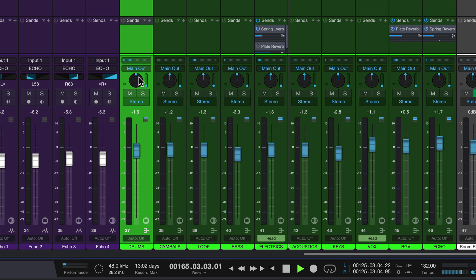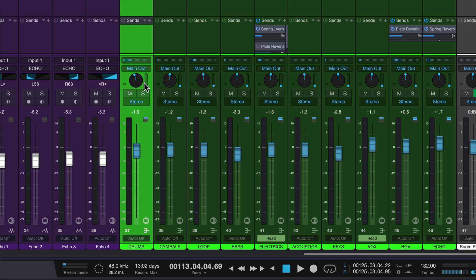Now, if you've ever done any surround mixing, I learned how to do surround mixing on an old digital board, which an oxymoron, but it was an old digital surround mixing console. And so it had these joysticks that you could move to pan things forward and backwards in space. So that's what this little joystick is here.